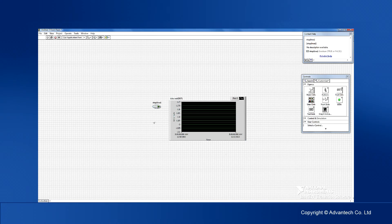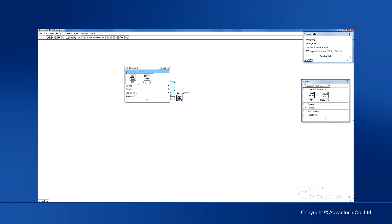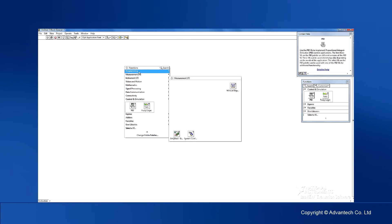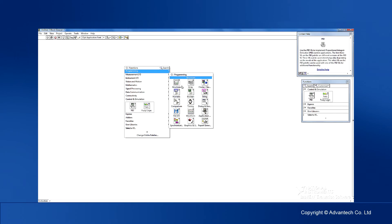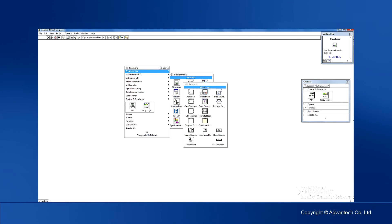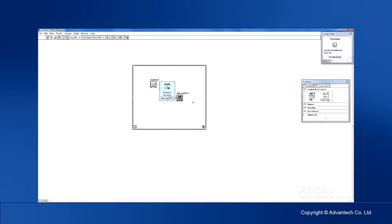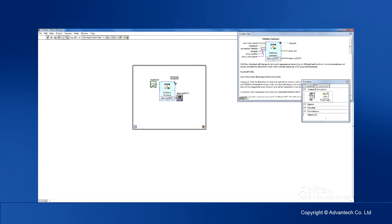After the button and graph are set, we need to add the application to the loop so it can run continuously as expected. Finally, connect the stop output of the Assistant to the condition when the while loop is stopped.